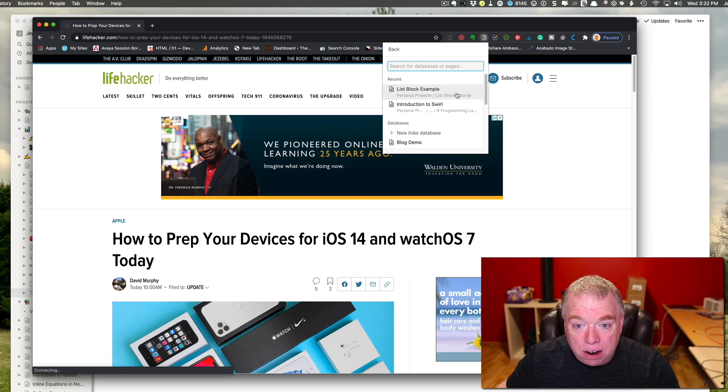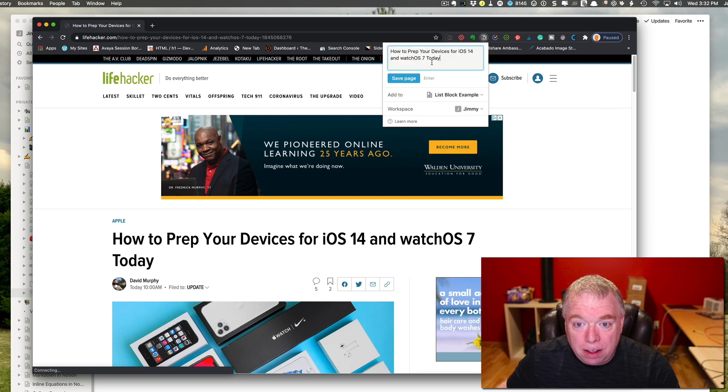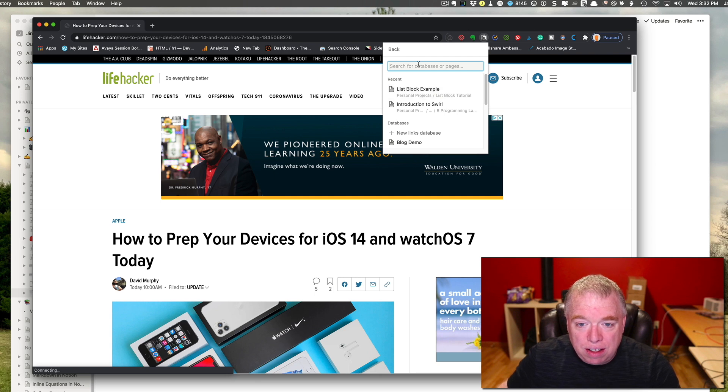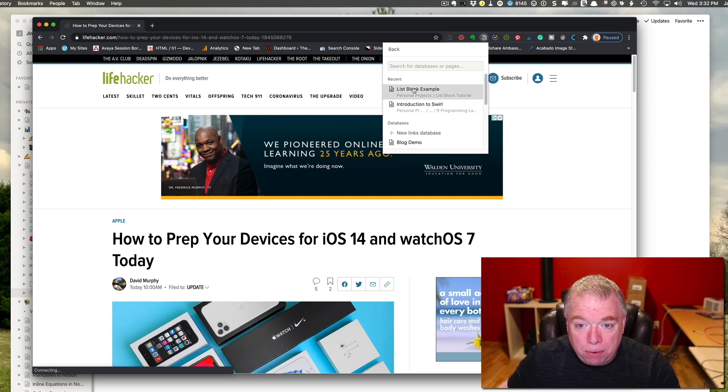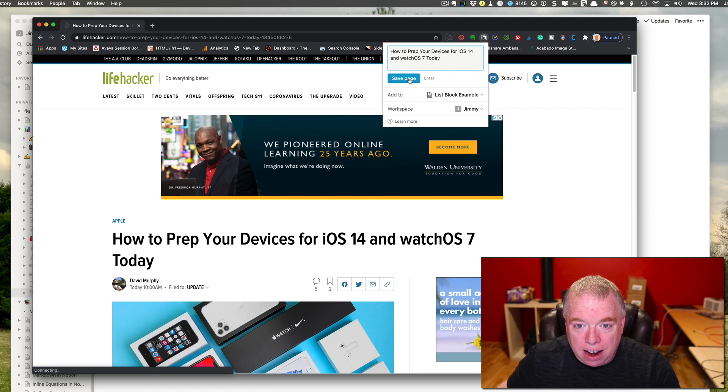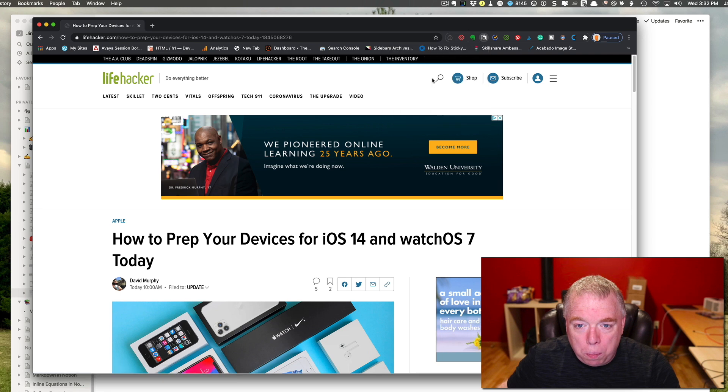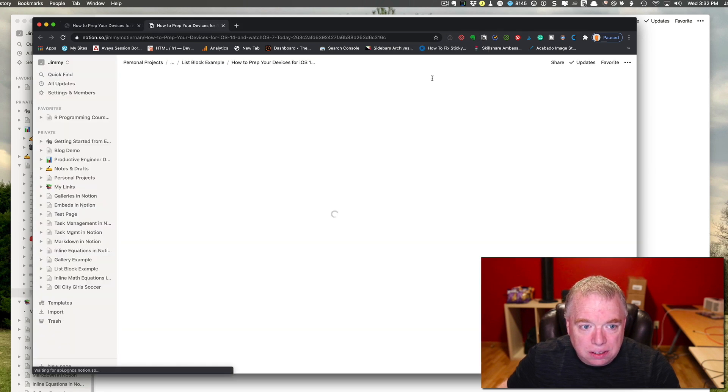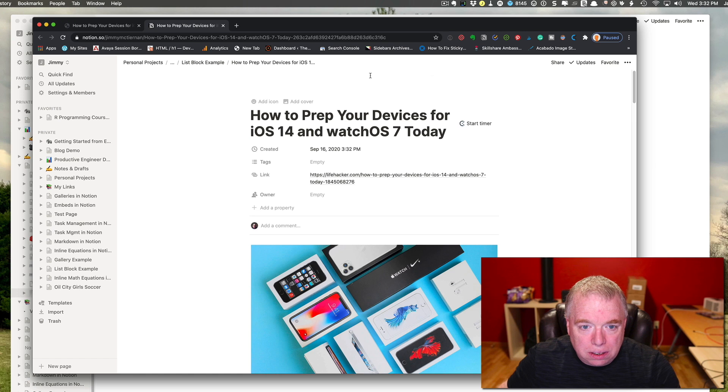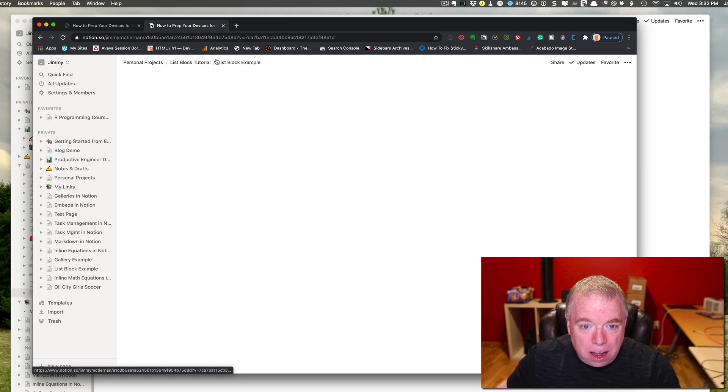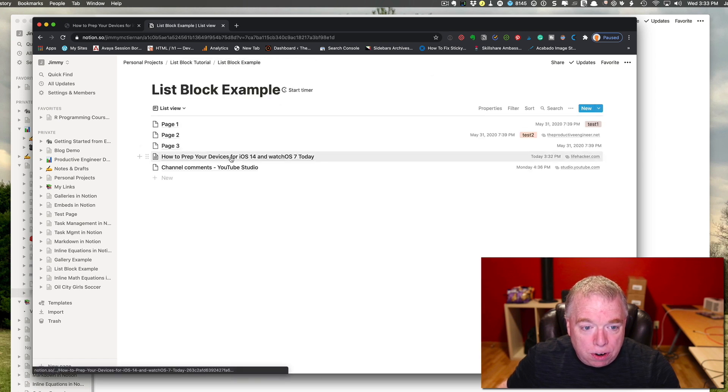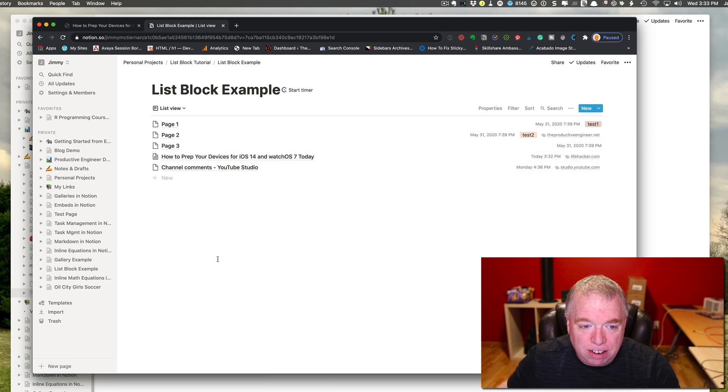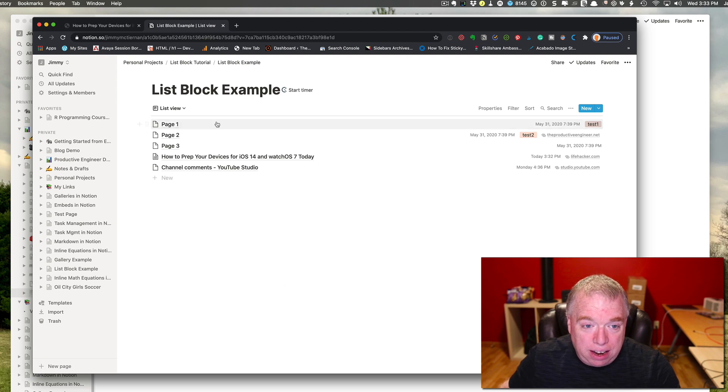So what you can do is use the Web Clipper, and you're clicking the Notion Web Clipper icon in your toolbar, and then come here, come in here where it says add to, and rather than just use a page, you can actually come down, and let's say you had a table like this list box example table. I can go there, and that's a list block, and I can hit save, and when I click open in Notion, and go back to my list block example, you can see here how to prep your devices in iOS 14 and watch iOS 7 today shows up inside my list block, not just a generic link on my page, but in a specific table, in this case a list table.